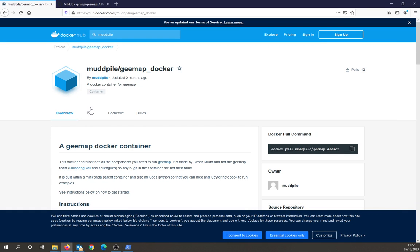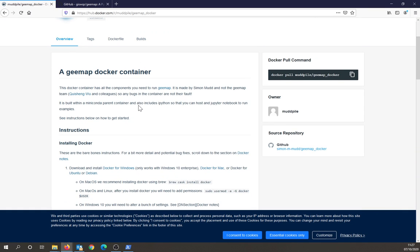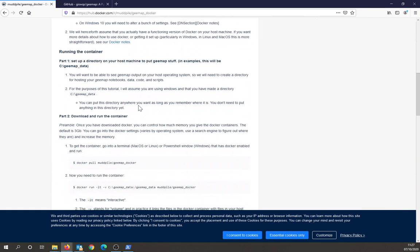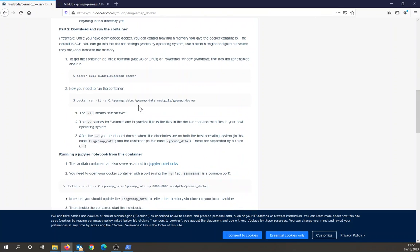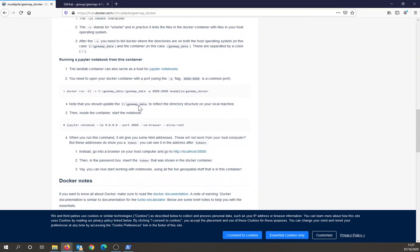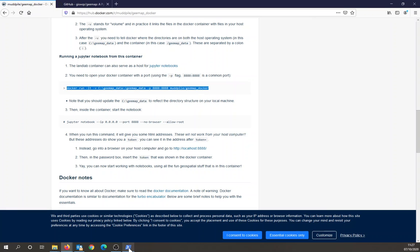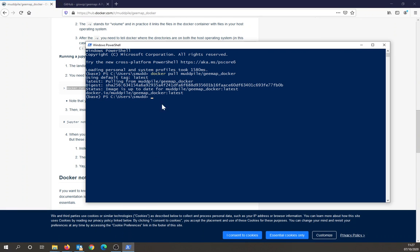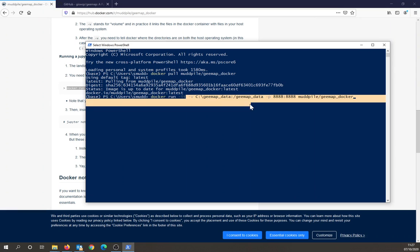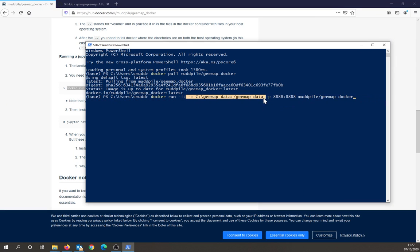Once you've got that, again, the instructions are here. So what we want is the running of the container. I'm just going to copy this. That includes, well, I'll show you what these commands mean. So first, we've got the run command. This is interactive. This maps a local directory to a directory inside the container.